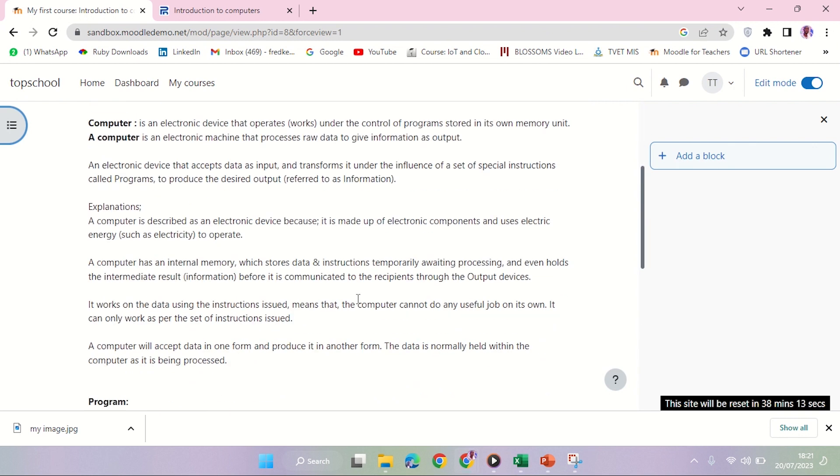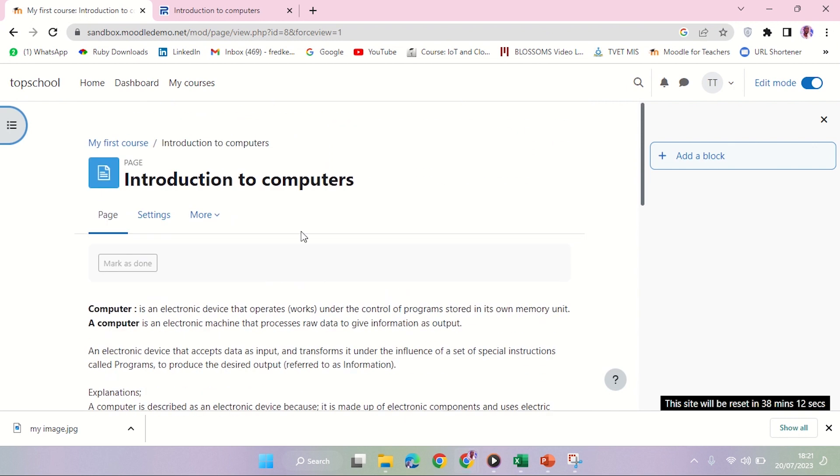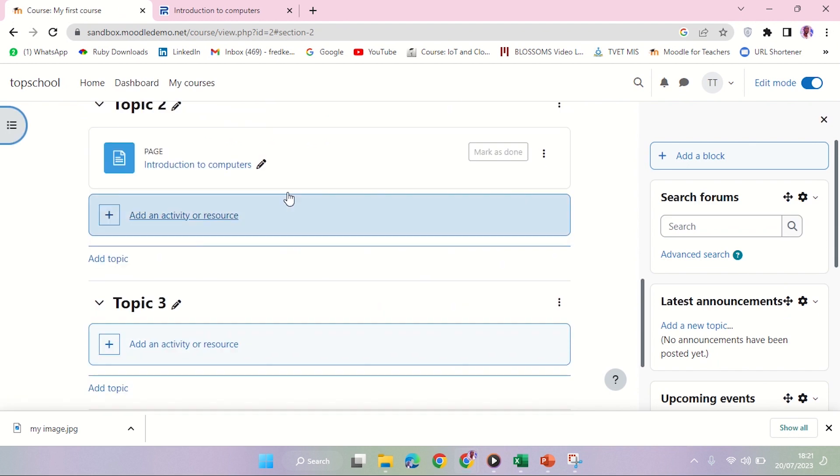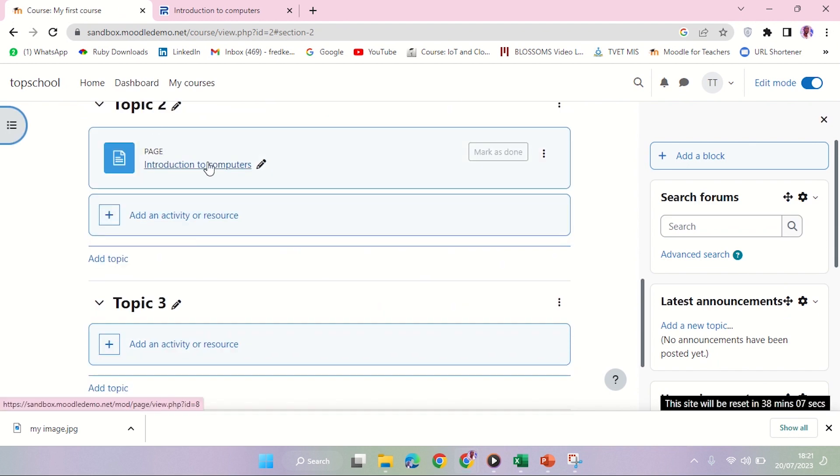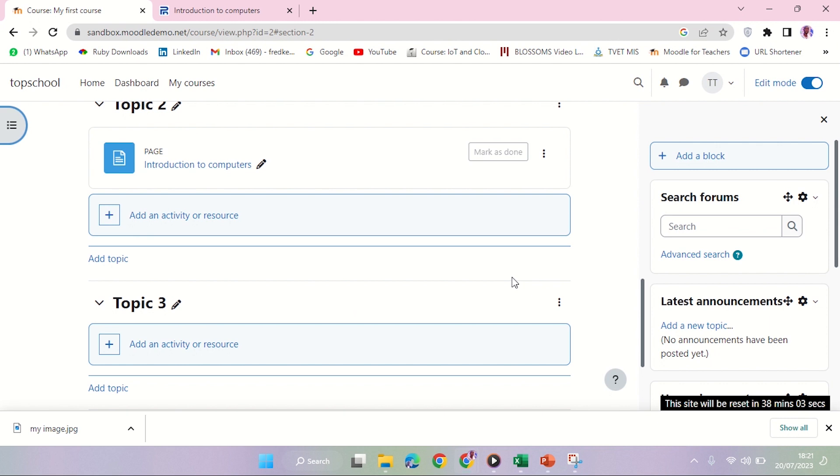You can take a screenshot of this. You can also go back to the course page - your page is here, Introduction to Computer. You can also take a screenshot of that. That is how to create a page in the learning management system Sandbox course.